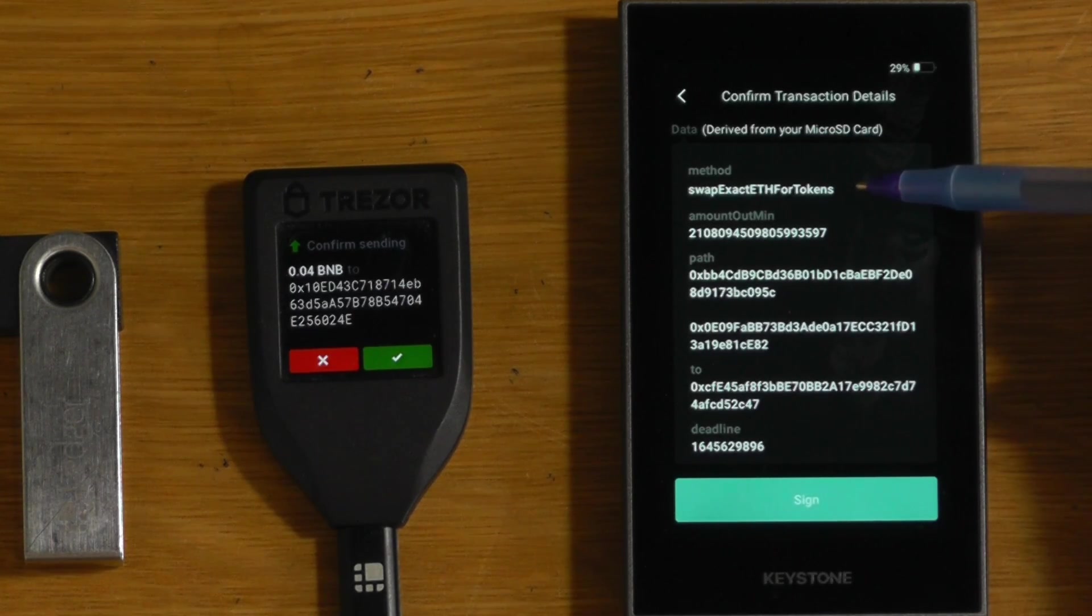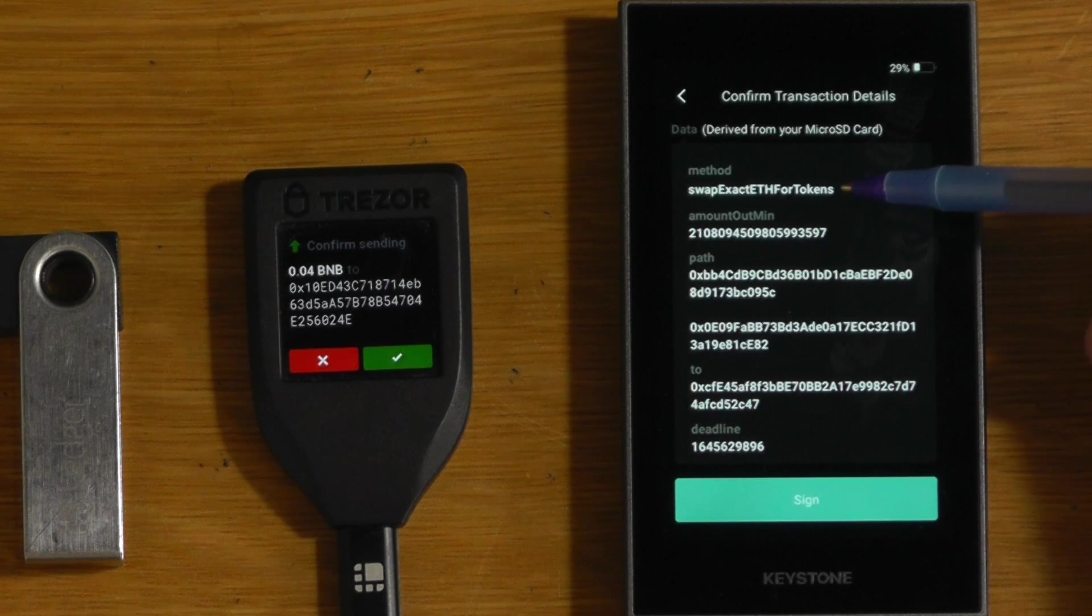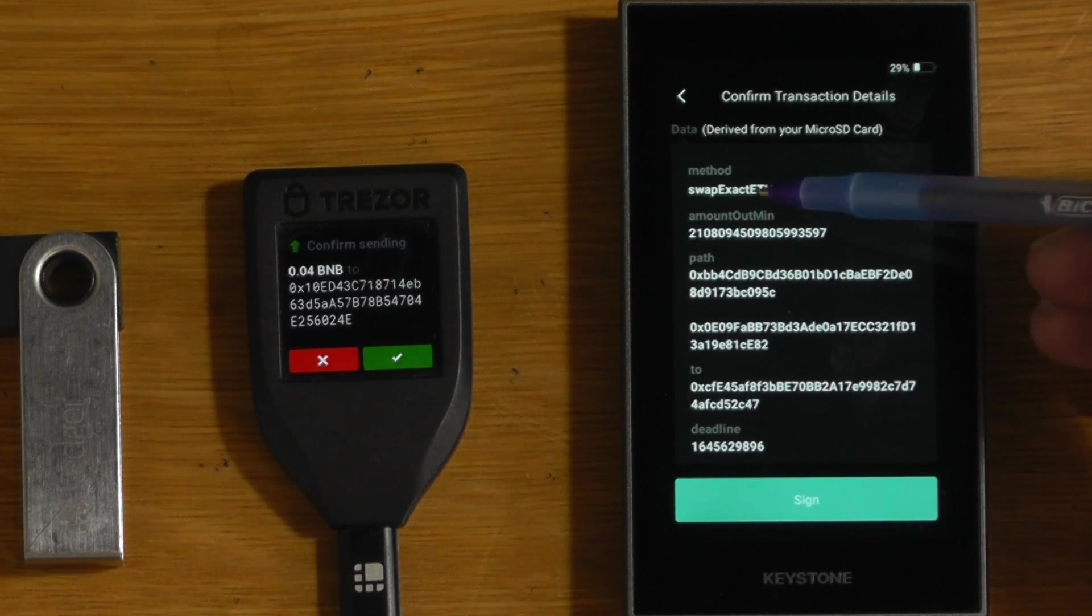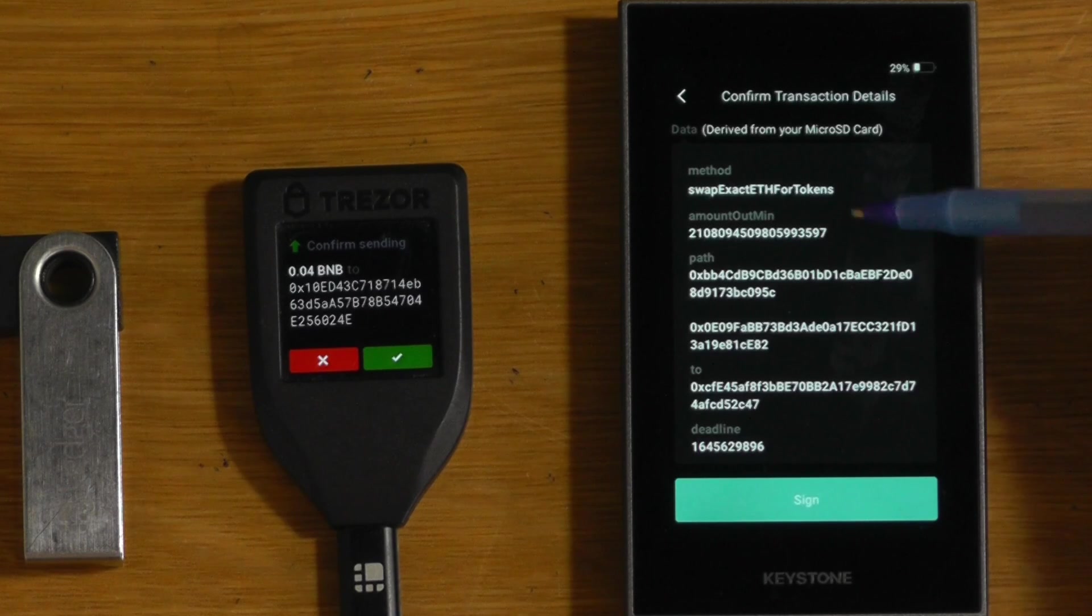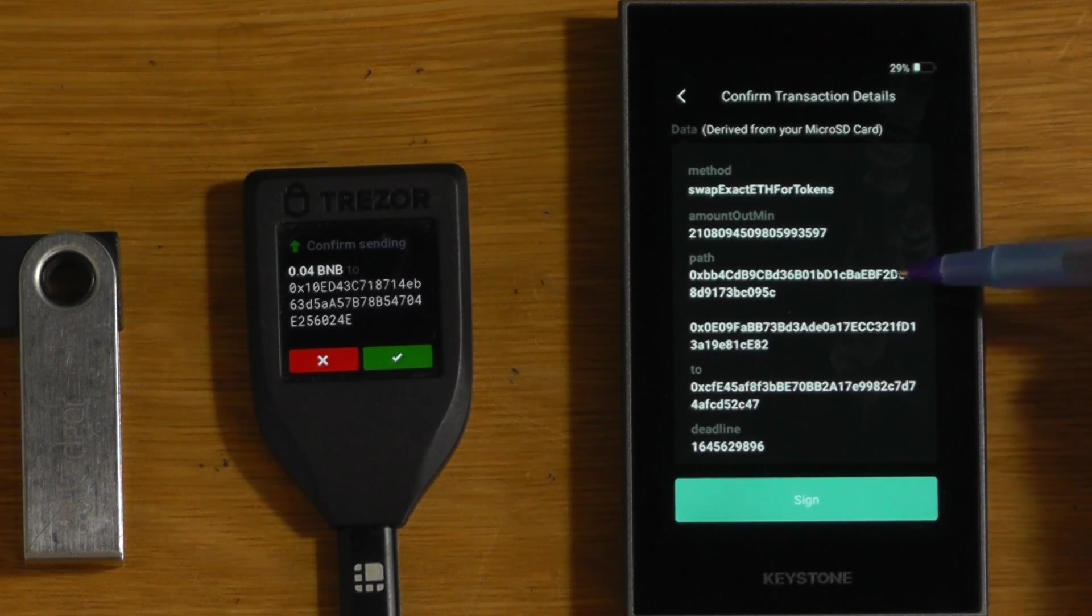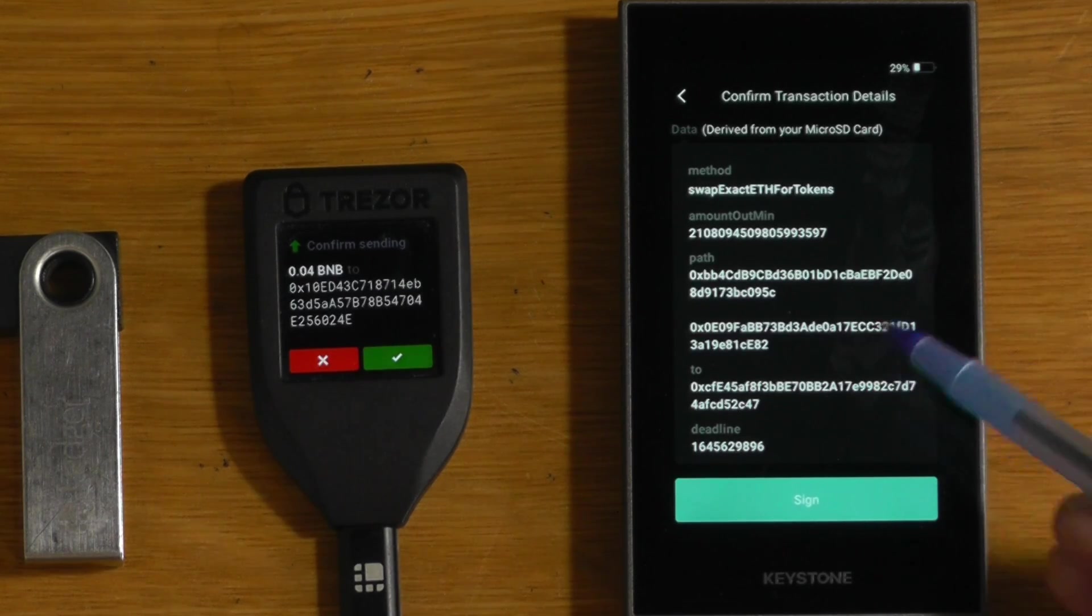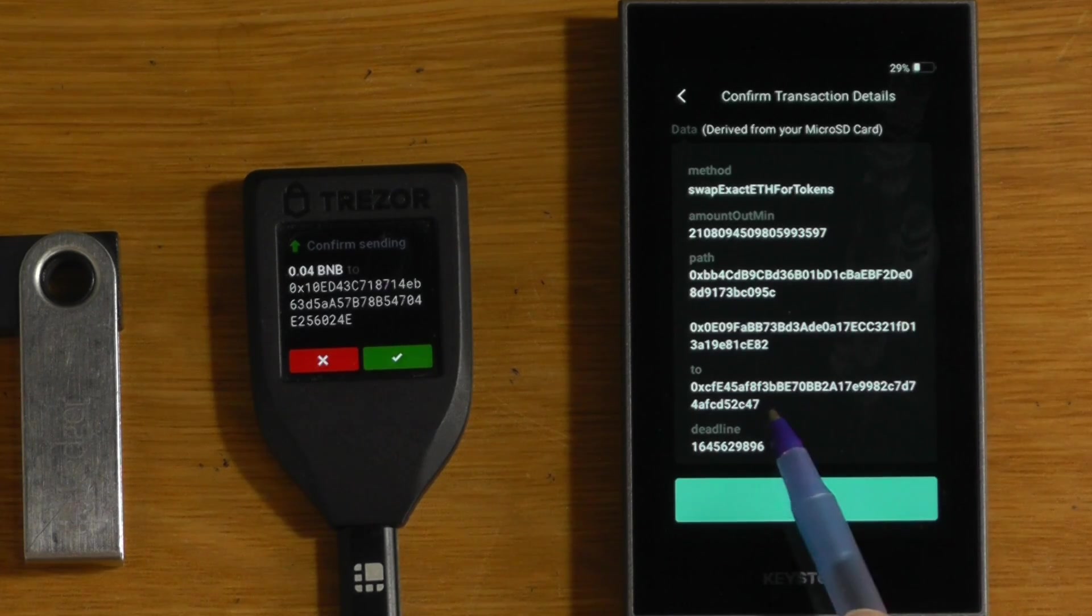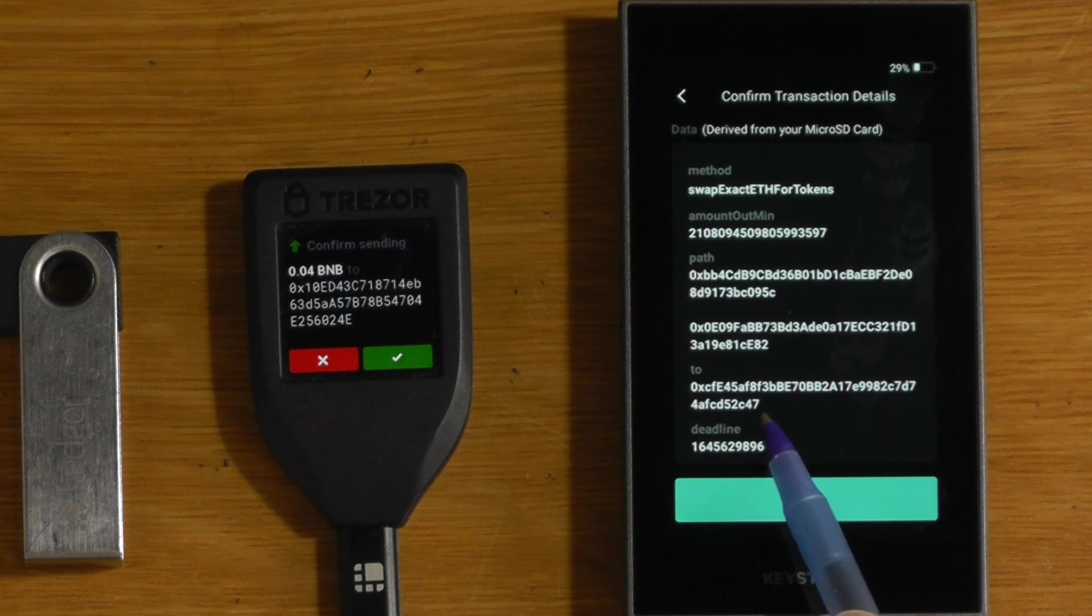But rather, it tells us exactly what's happening. So it tells us that we're doing a swap, the method that we're calling on the smart contract. It actually tells us the amounts, it tells us the path. This could change depending on what sort of swap you're doing. But most importantly, it tells us that it's coming back to our wallet address.